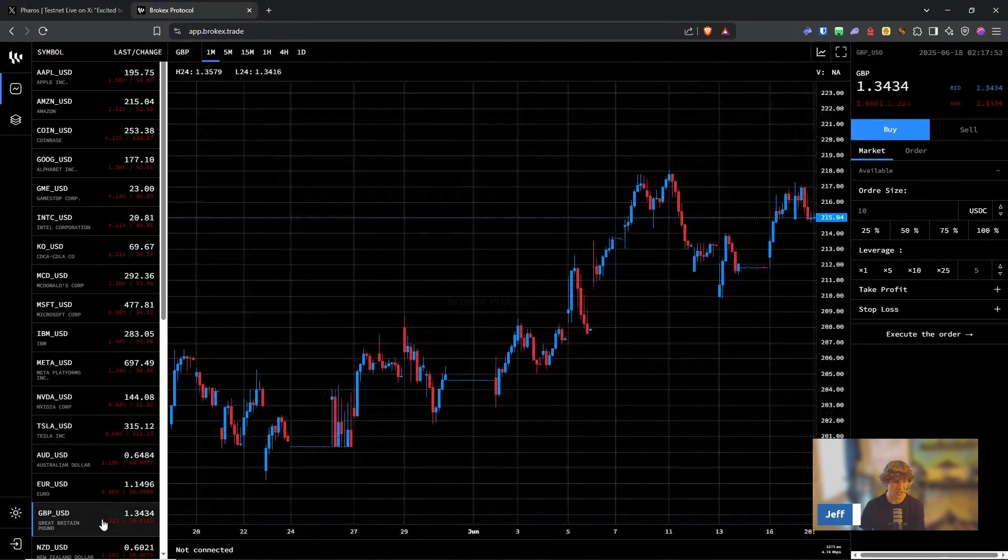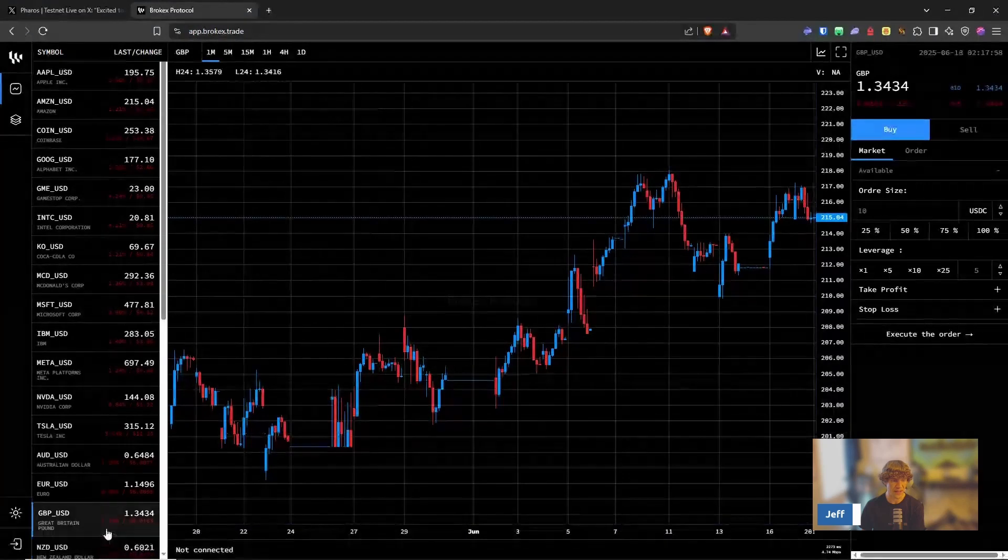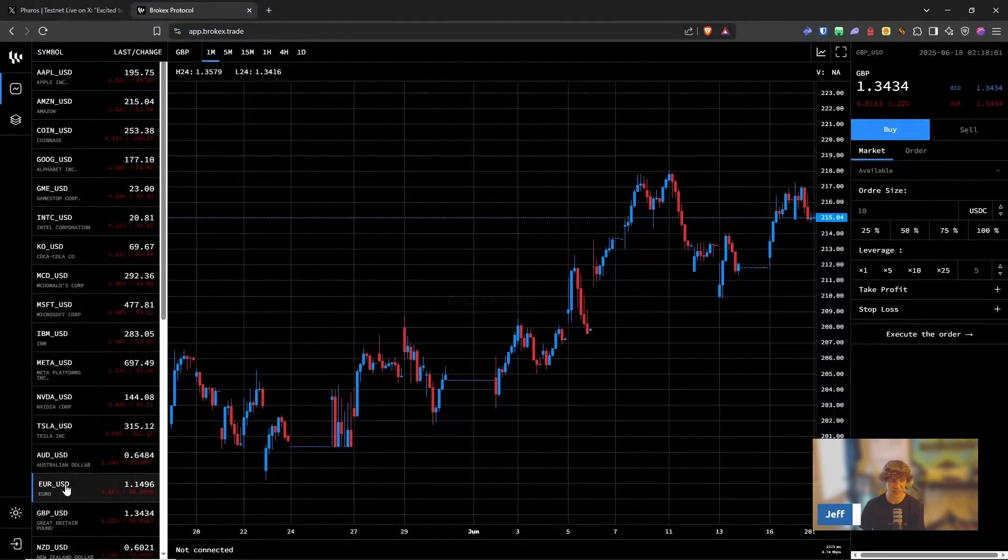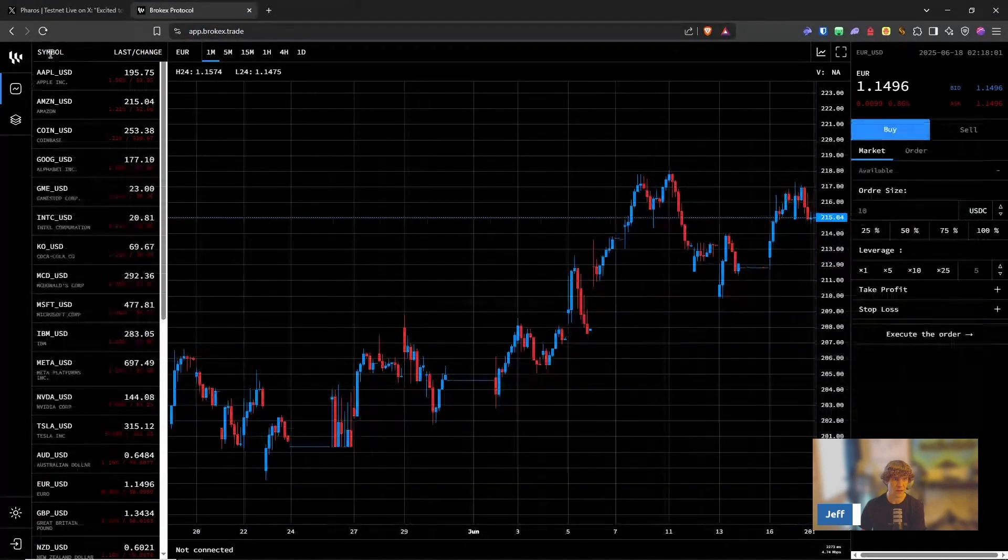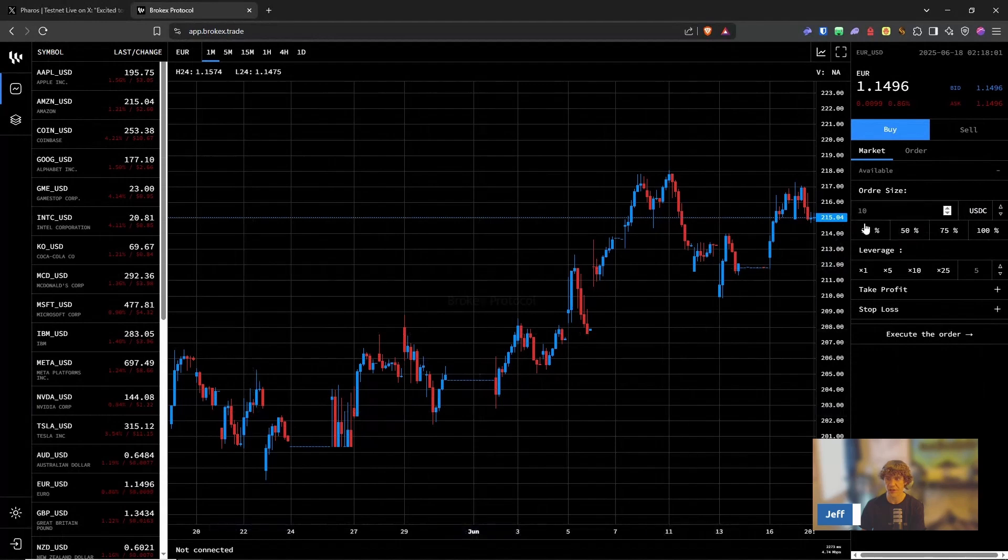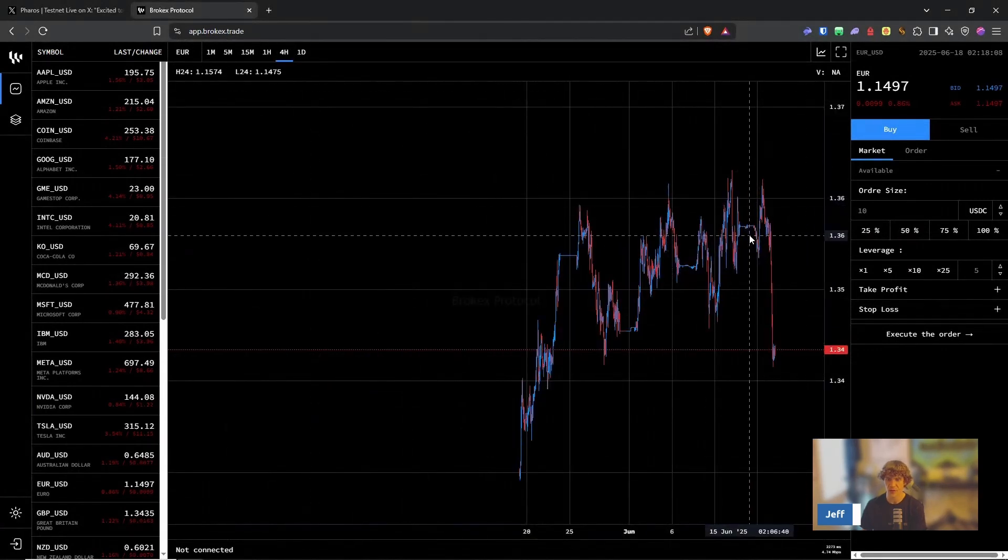GPB. So British pound, USD, the euro, USD. That closes it. Euro. So let's go to the one hour.